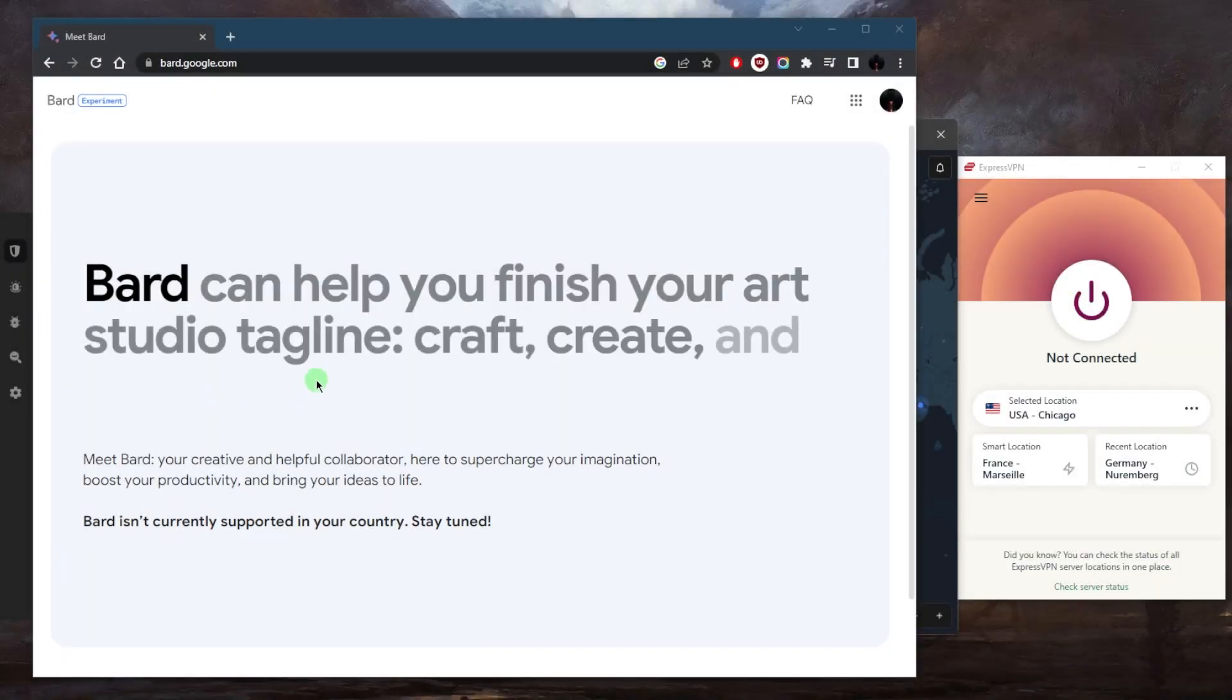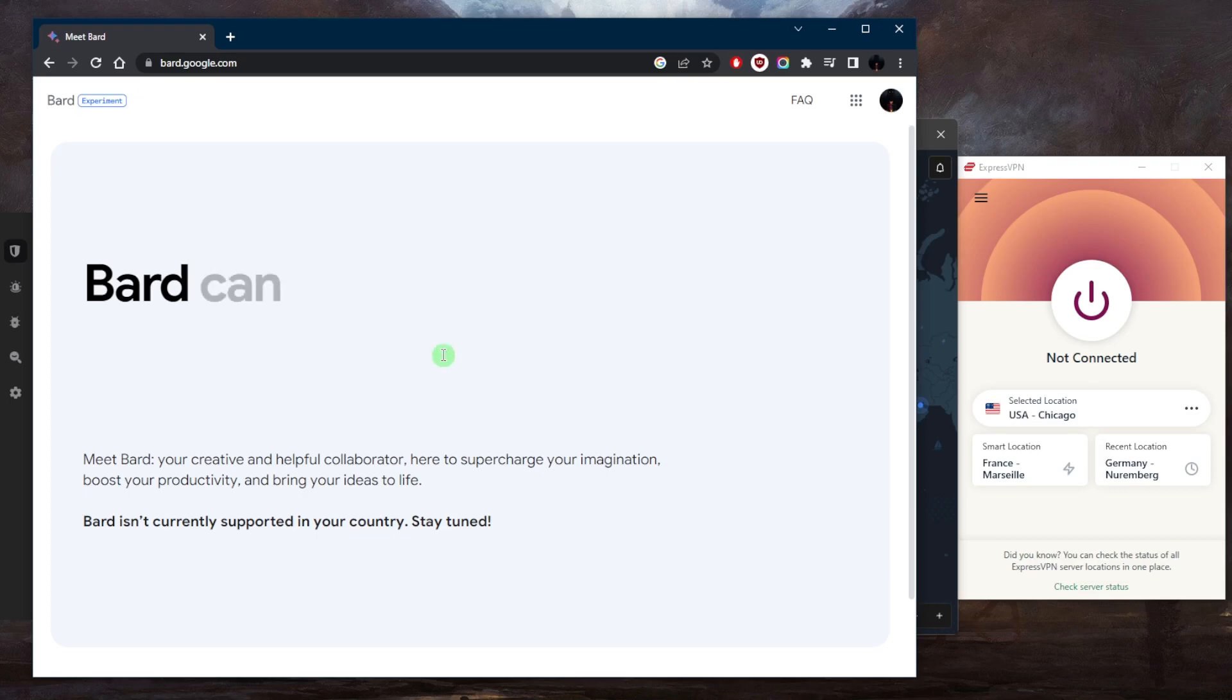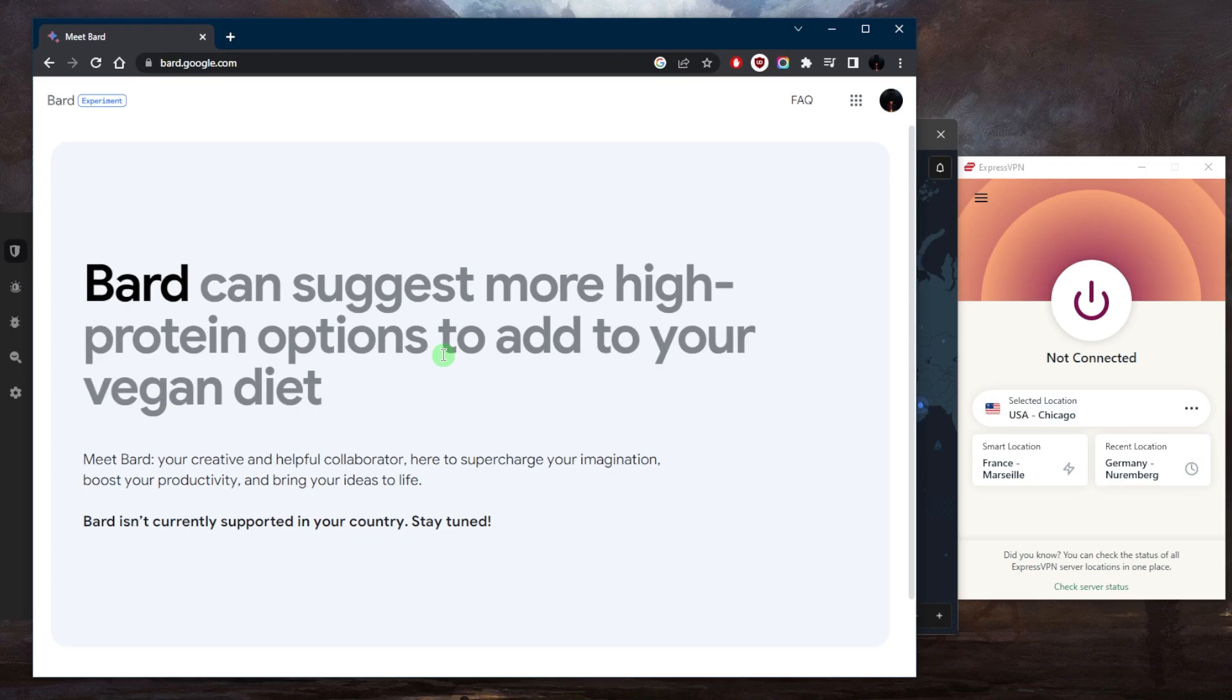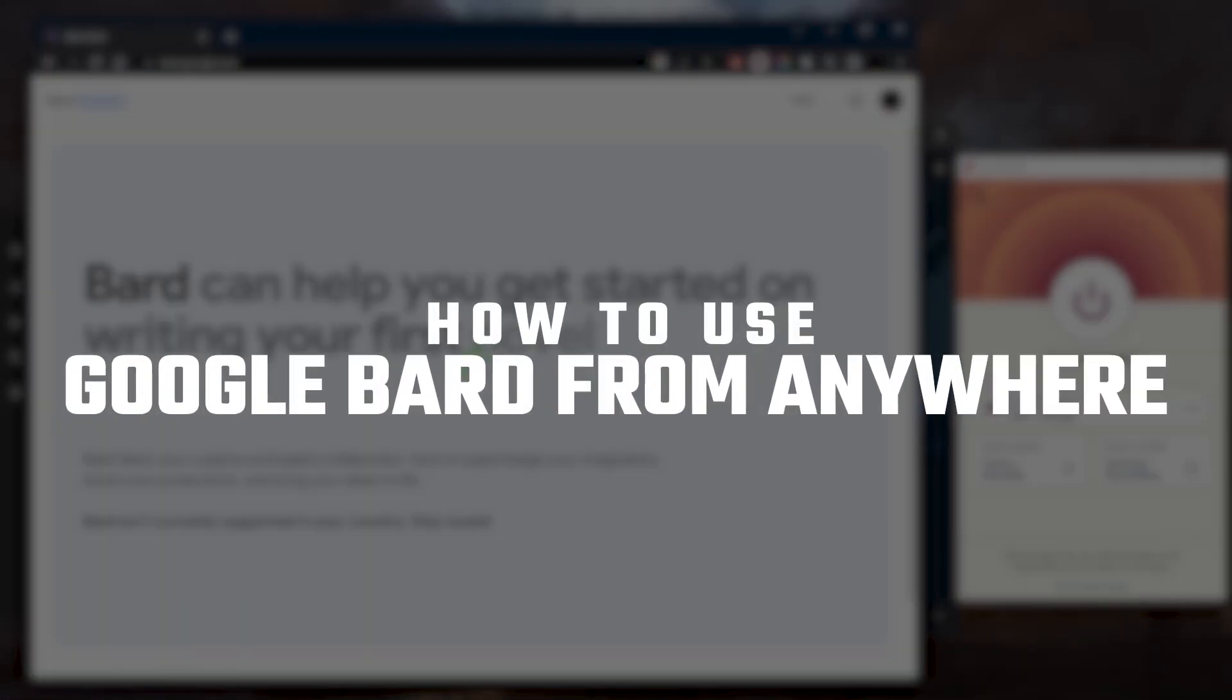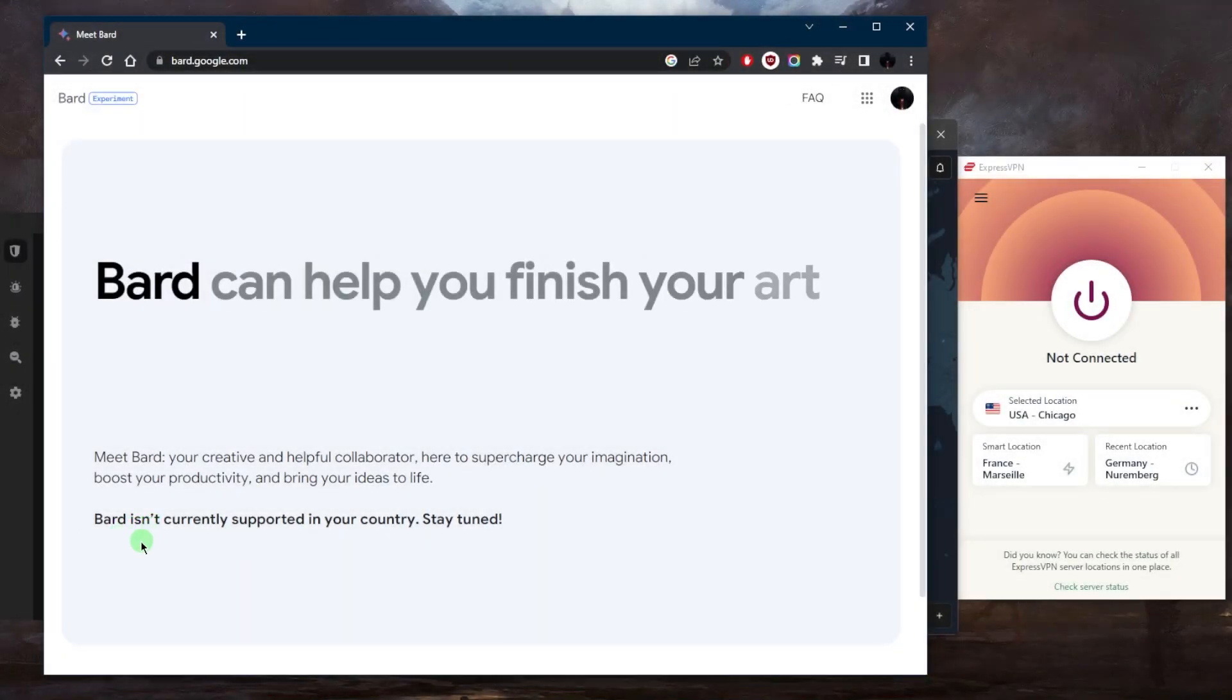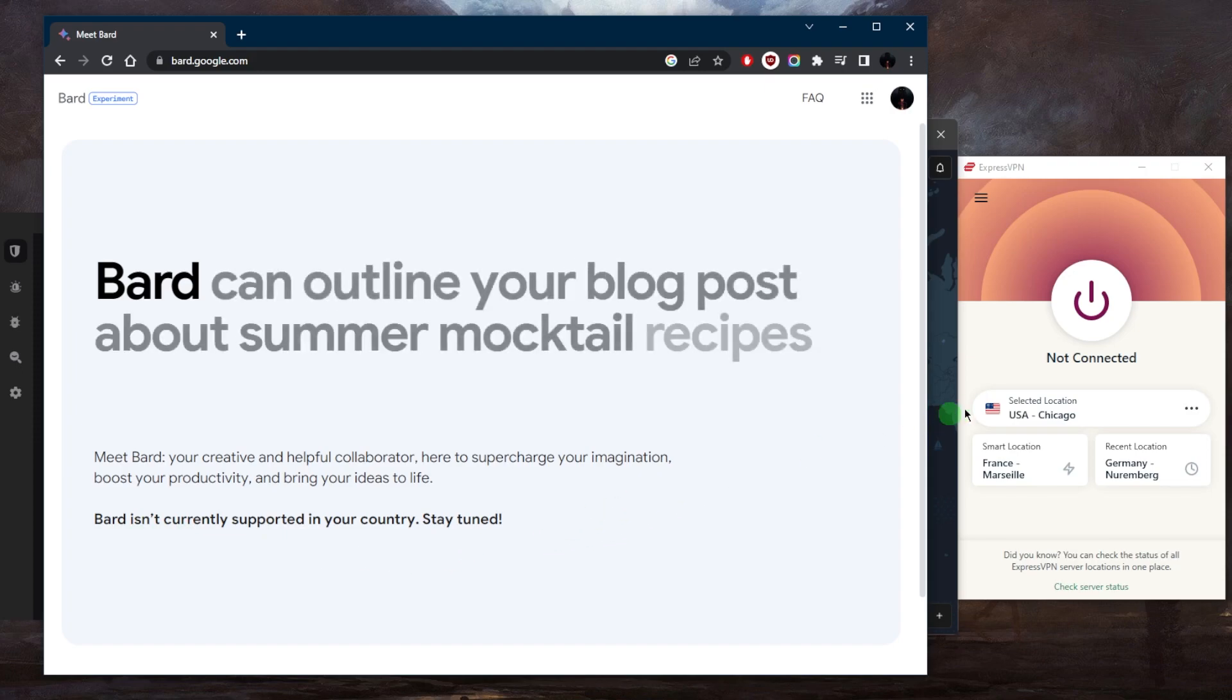Hey guys, welcome back. So Google Bard, which is the chatbot from Google similar to ChatGPT, just released recently. But unfortunately it's only available in the UK and the United States. So I want to go through how you can make this available no matter your location. As you can tell, it says right here Bard isn't currently supported in your country.